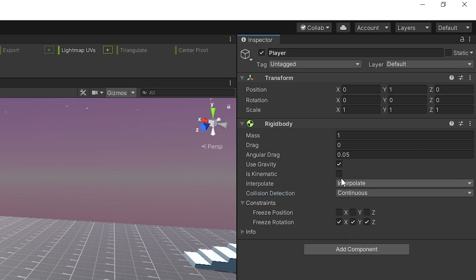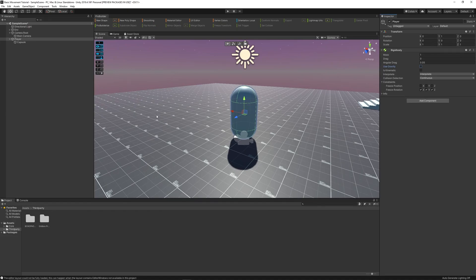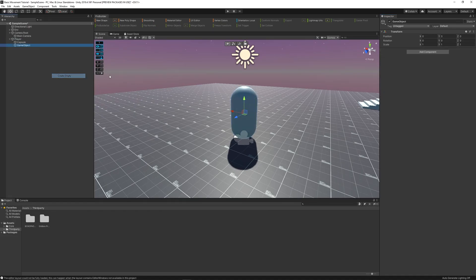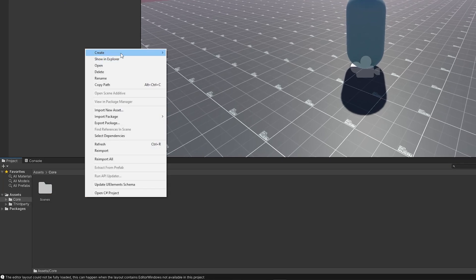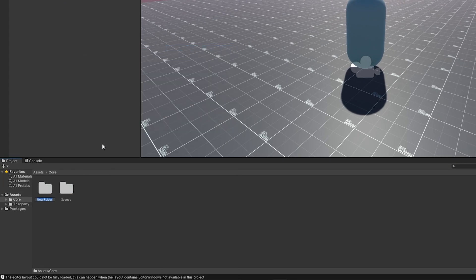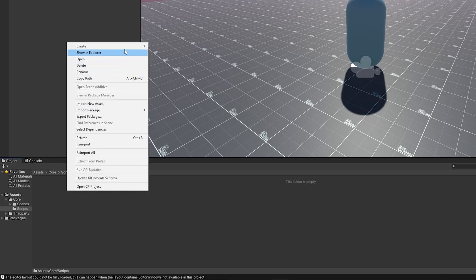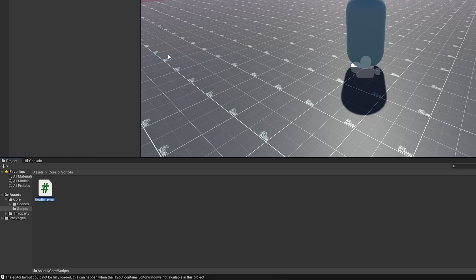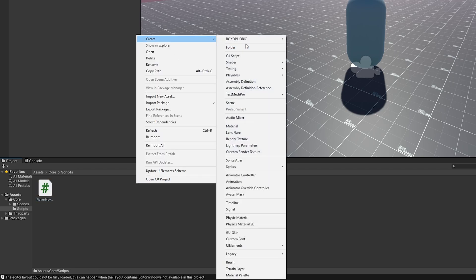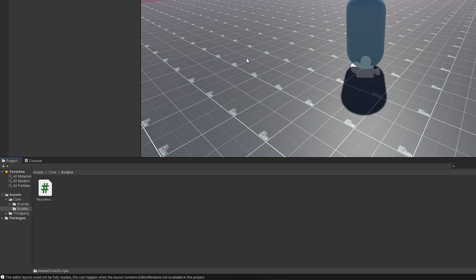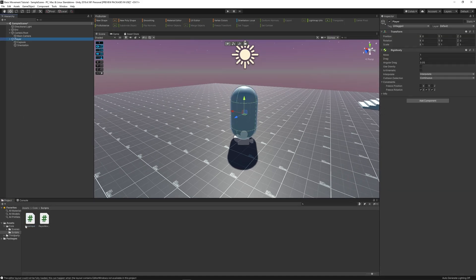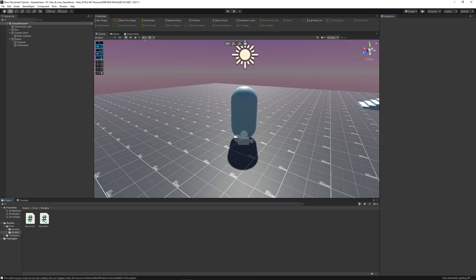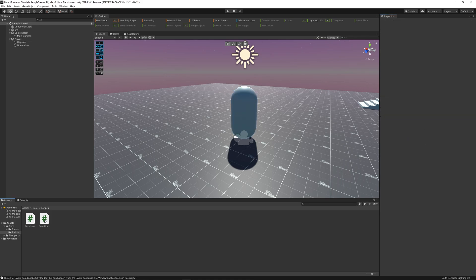So now I check his gravity to disable the gravity, because we're going to add our own. Then I create an empty under the player called Orientation to store the rotation. Then inside of Core, I create a new folder for scripts. Create a new script called PlayerMovement, and PlayerInput. Then I apply both these scripts to the player.